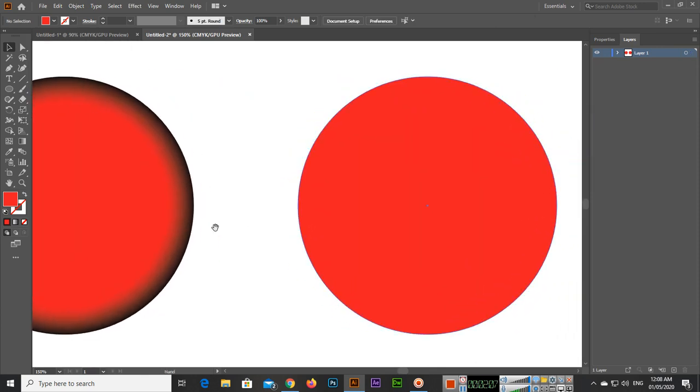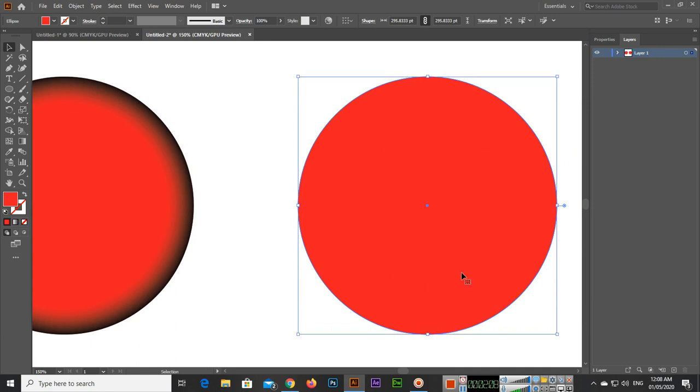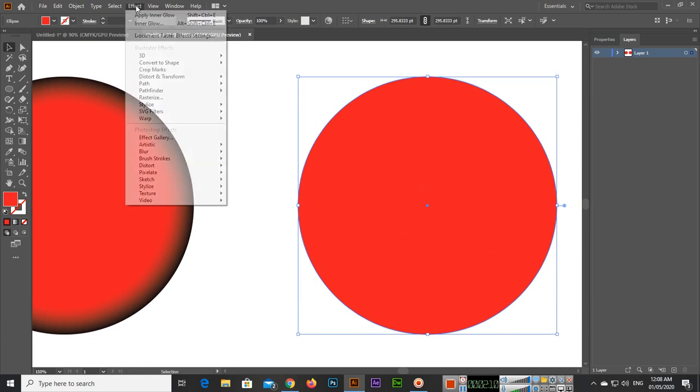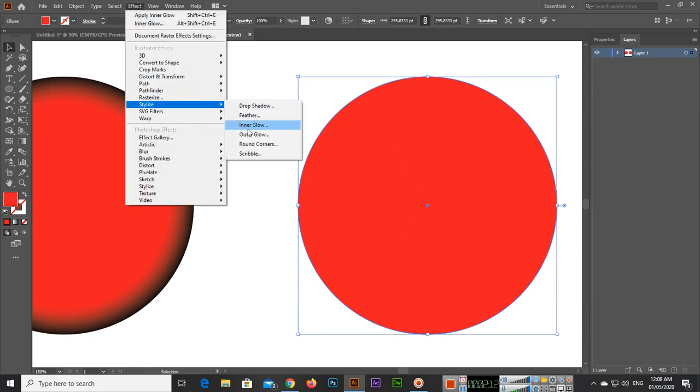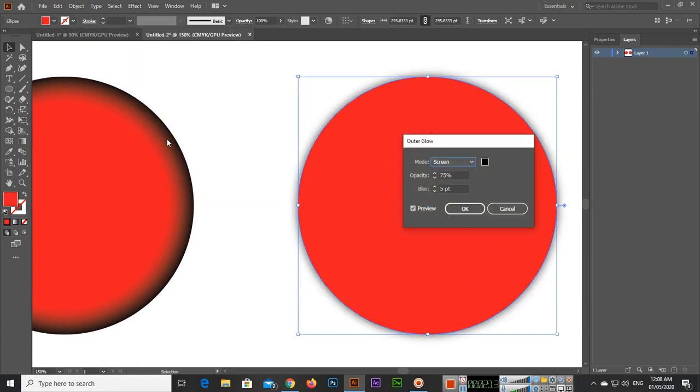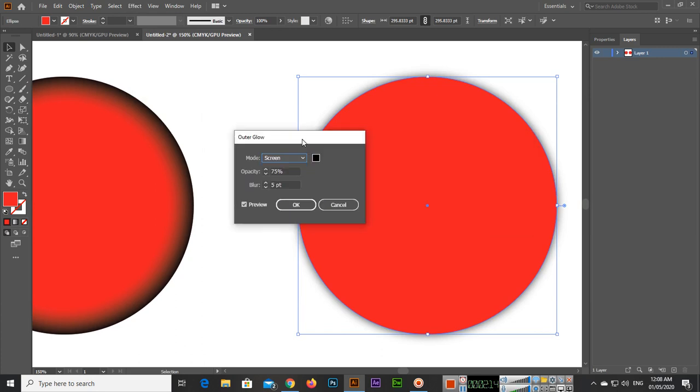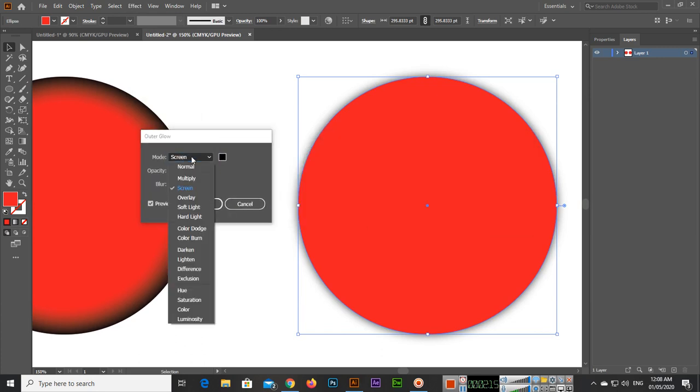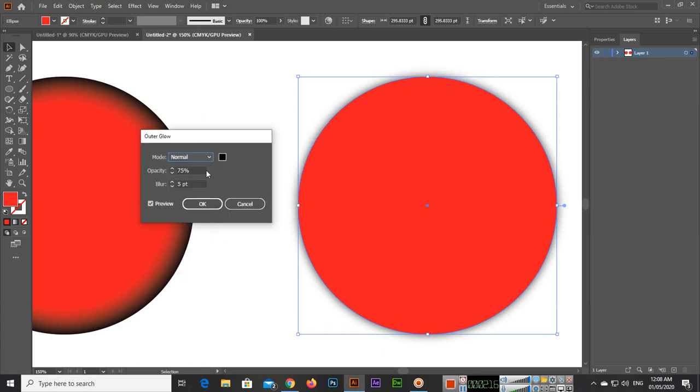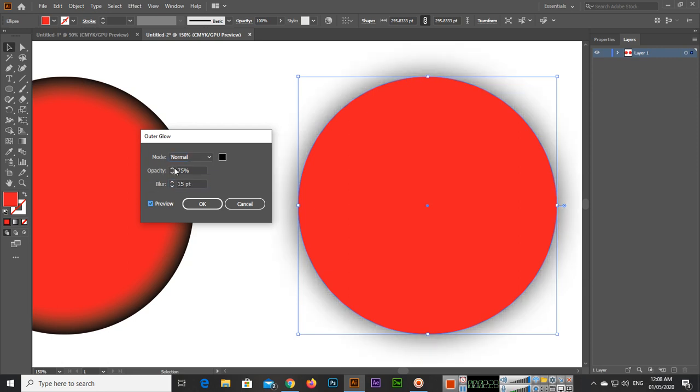Now we will apply outer glow to this shape. Go to Effect, Stylize, and Outer Glow. You can select normal and you can see the color is black. It's now outside, you can see it's out of the shape. The blur is 5.